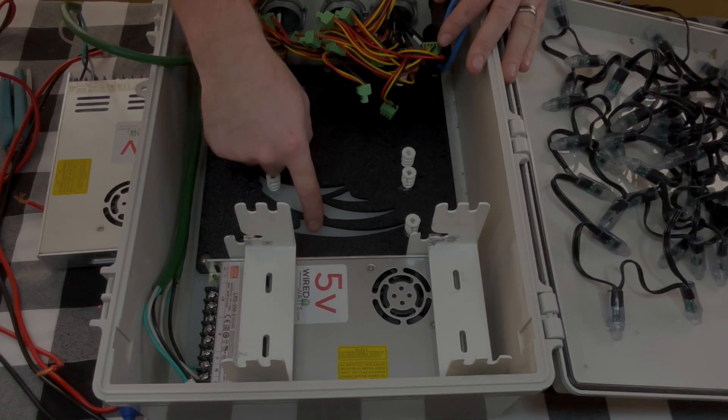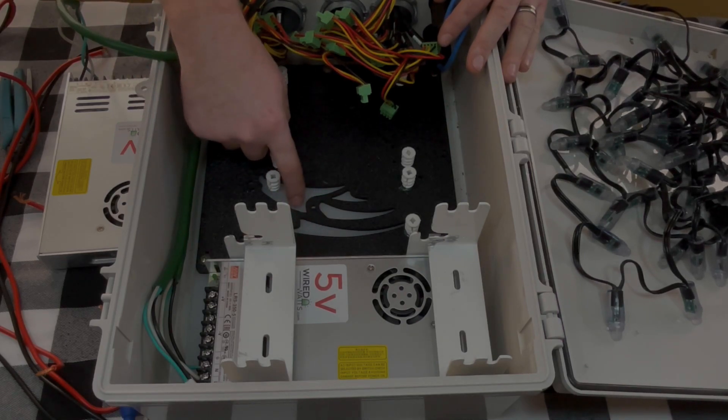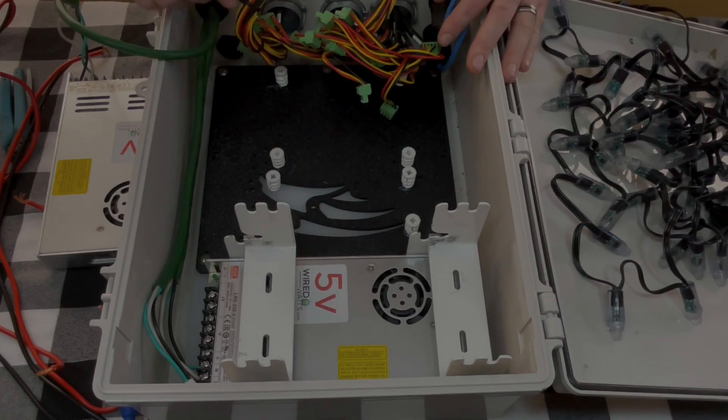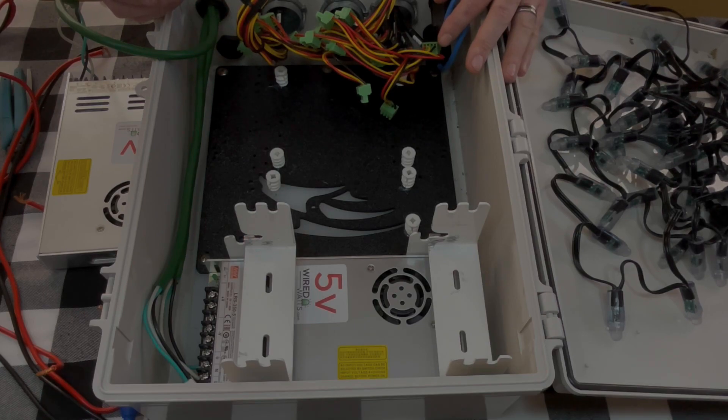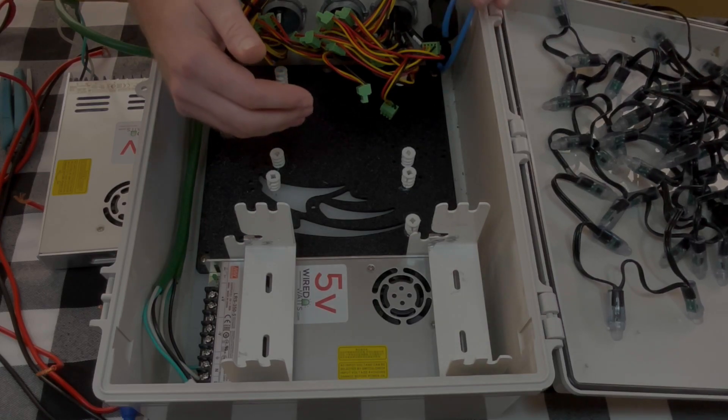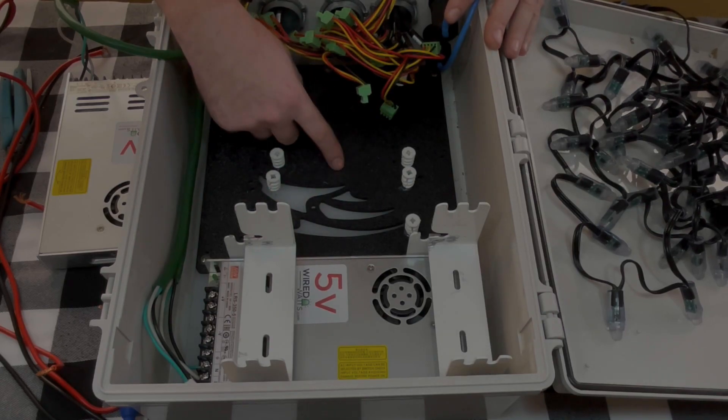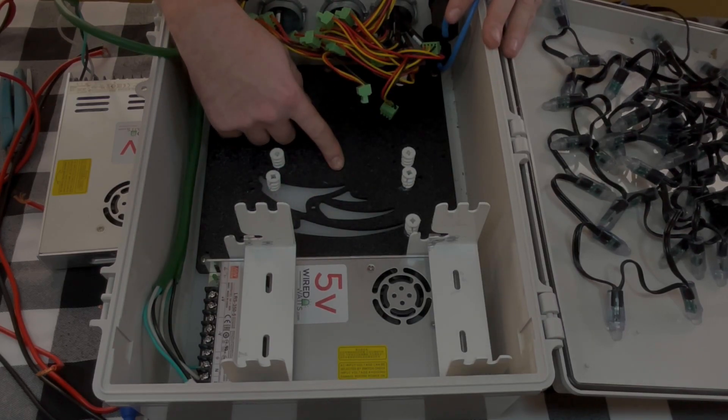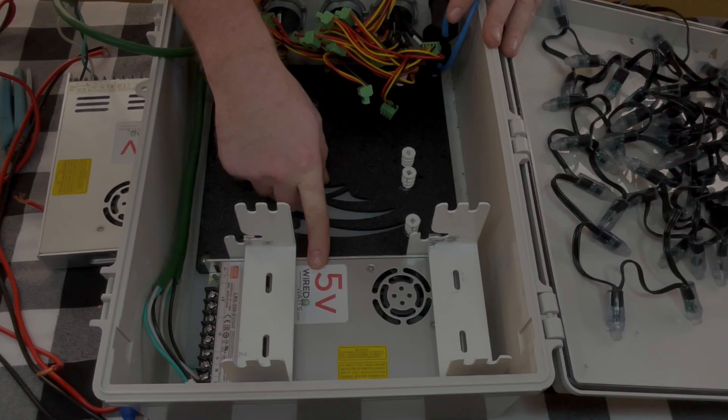We got this bottom plate here from Ikea. It's actually just a cutting board. It was like a dollar or two and then that allowed us to mount the F16 V3 mounting plate and the power supplies to it.